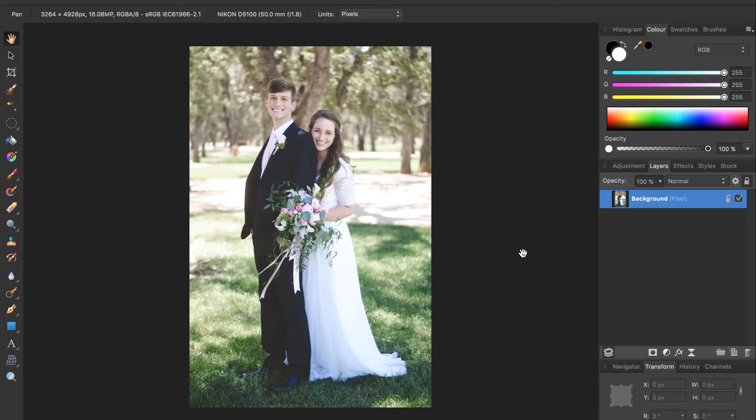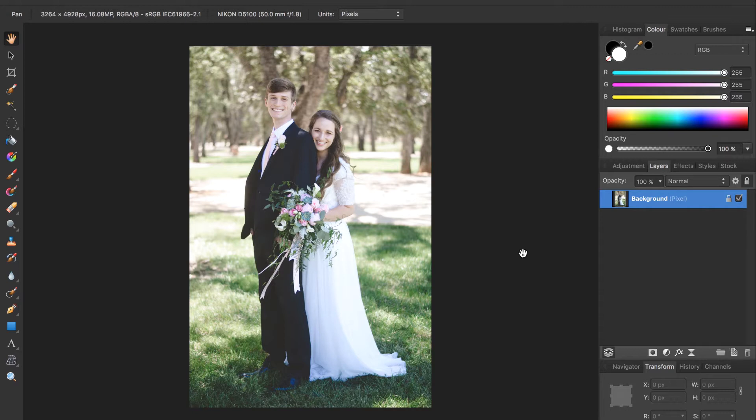Hello and welcome to another Affinity Revolution tutorial. Today we'll be taking this beautiful picture of me and my wife on our wedding day and give it an old rustic look.